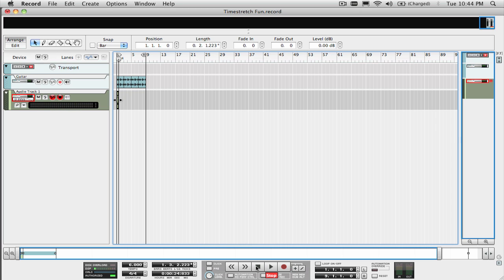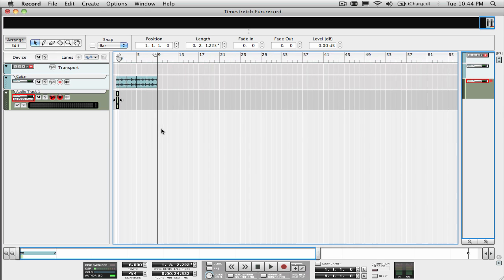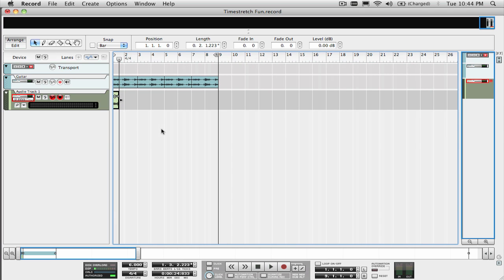The next thing we need to do is make sure that this recorded part doesn't follow the tempo when we set it back to the original tempo by right-clicking on the clip and selecting disable stretch.